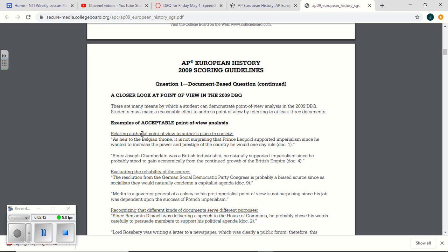Acceptable point of view analysis. This is a document we didn't use. But here you go. Here's one we did use, Joseph Chamberlain, because Joseph Chamberlain was actually Doc 2 for you guys. It was Doc 4 on this DBQ. It was Doc 2 for you.